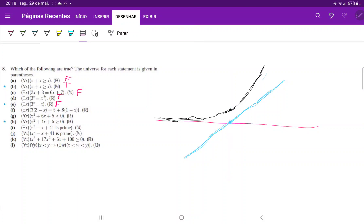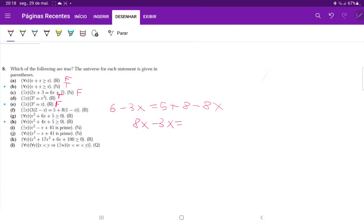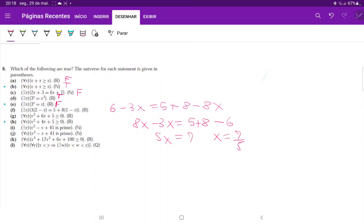For statement F, in the universe of the reals, distributing gives six minus three x equals five plus eight minus eight x. Bringing variables to the left and numbers to the right: eight x minus three x equals five plus eight minus six, so five x equals seven, giving x equals seven-fifths. Since seven-fifths is a real number, a solution exists — statement F is true.